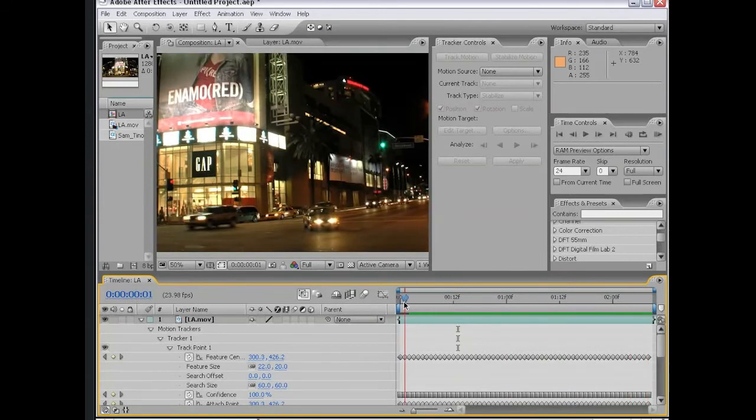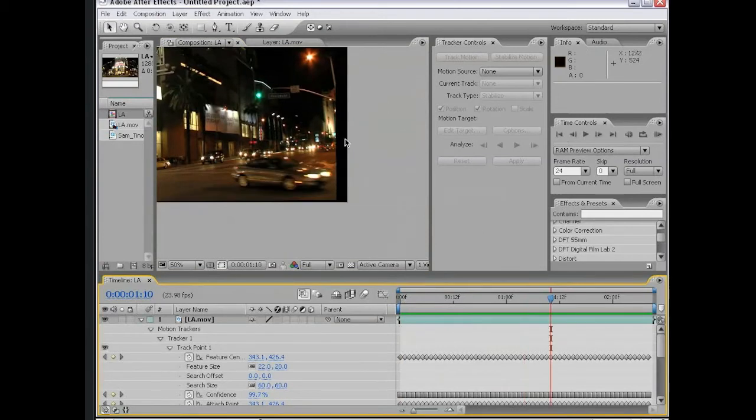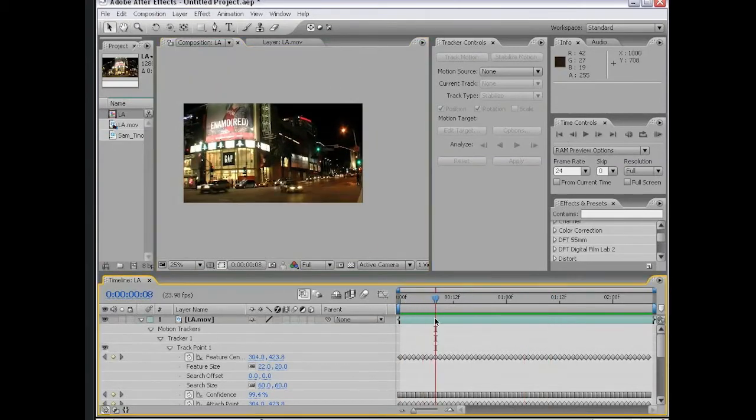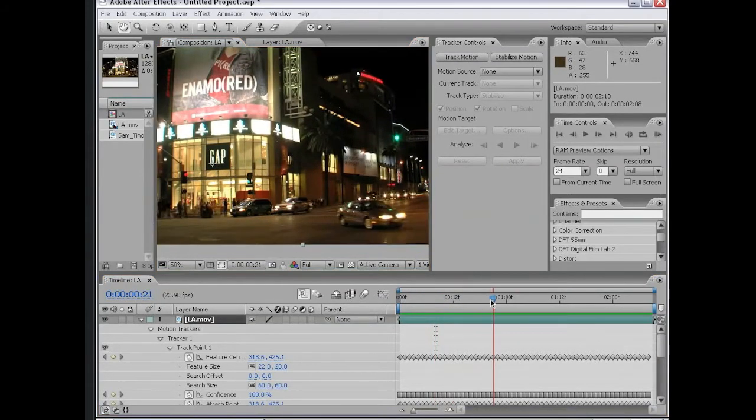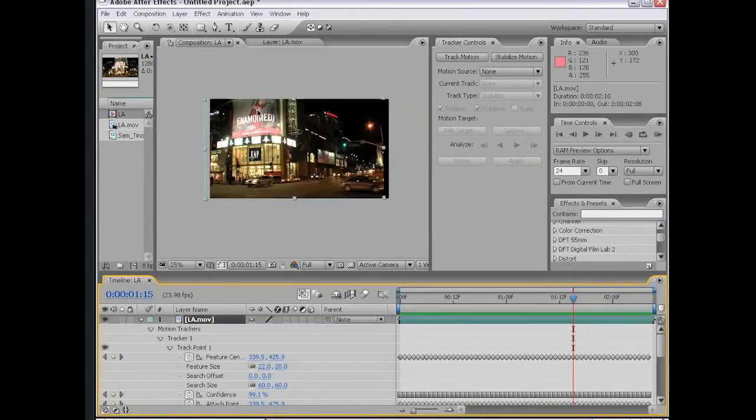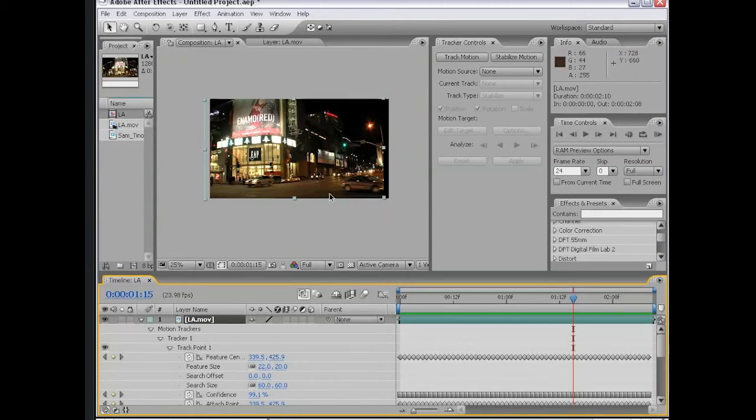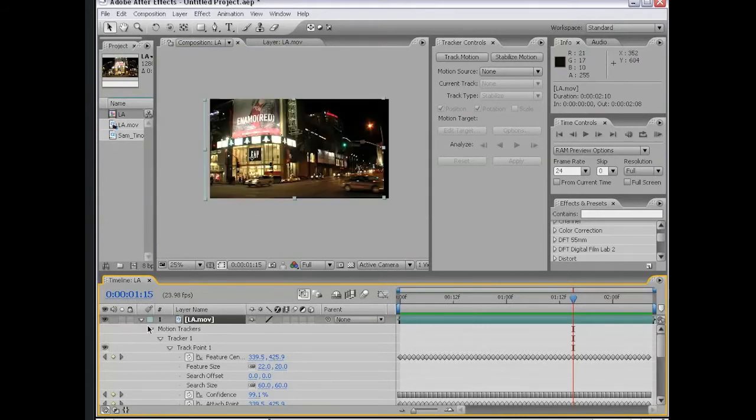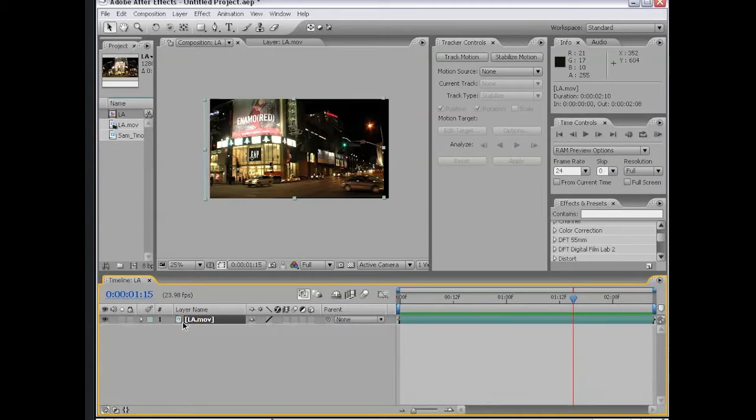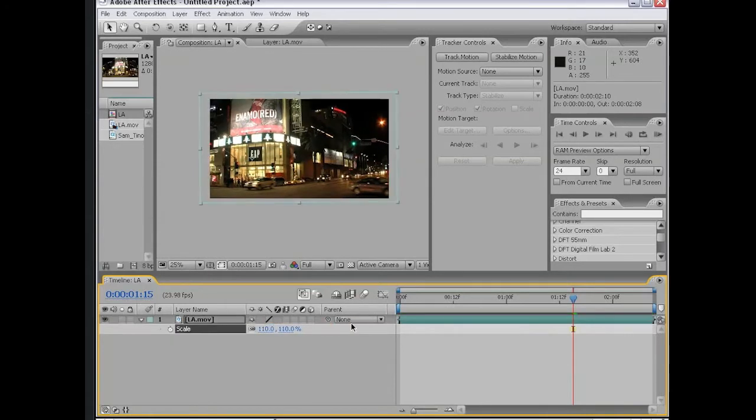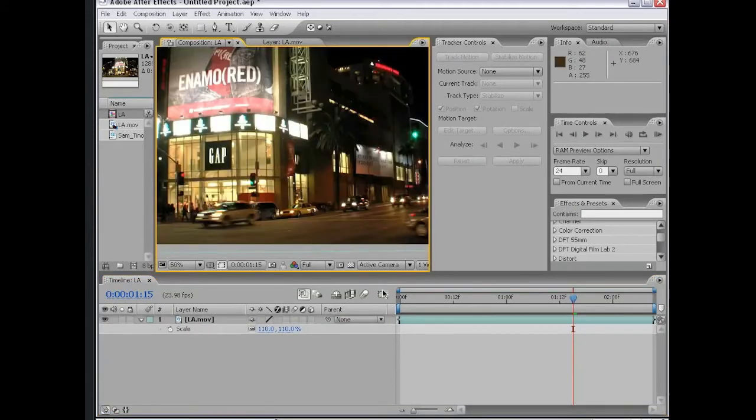One side effect of motion tracking is that we get these black bars on the side. The reason for that is that because the motion tracking data followed this one point on the gap sign, it moves the layer left and right in order to maintain that point, thereby stabilizing it. However, we get some black edges depending on how much the layer has to be offset. The simple solution is to simply scale the footage up. With the layer selected, I hit the letter S, bringing up our scale option, and I'm just going to increase this to about 110.